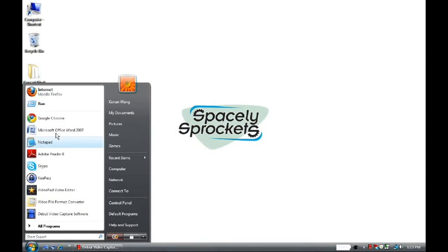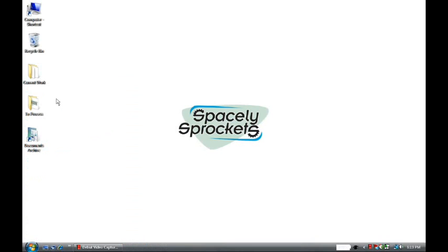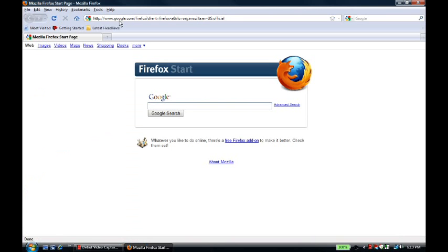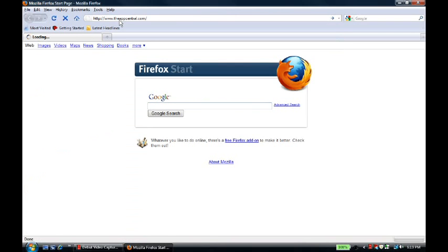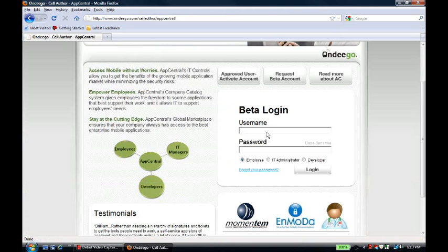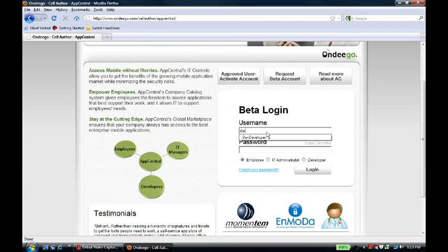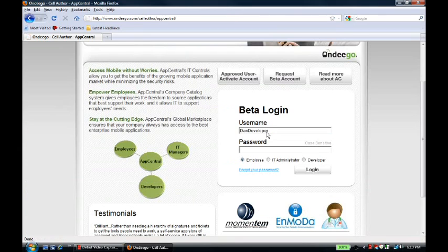To do this, Dan will open his internet browser. Now, he's going to go to AppCentral.com. From AppCentral.com, Dan can log in to his developer account.